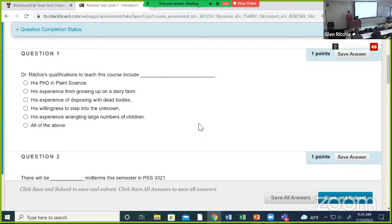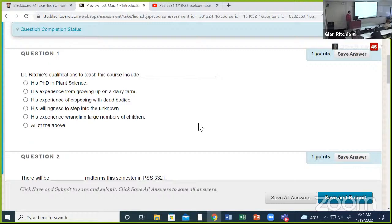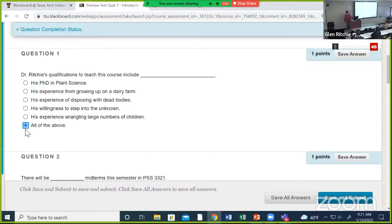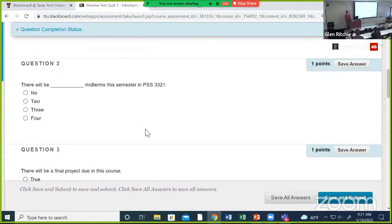Dr. Ritchie's qualifications to teach this course include: PhD in plant science, experience growing up on a dairy farm, experience disposing of dead bodies — probably should be 'of' rather than 'with' — willingness to step into the unknown, experience wrangling large numbers of children, all of the above. Jill, what do you think? Well, I know the first two are true, so it's got to be all of the above.